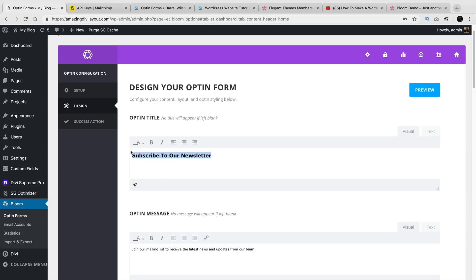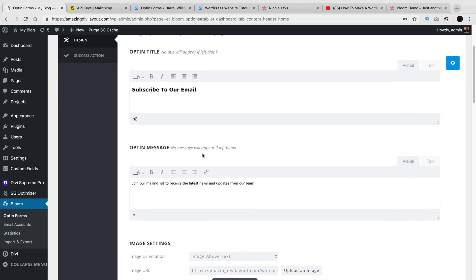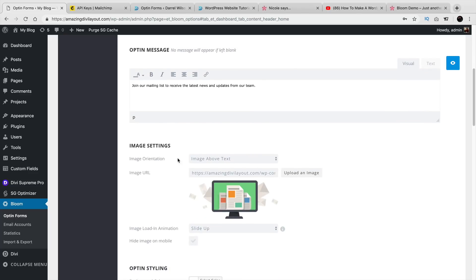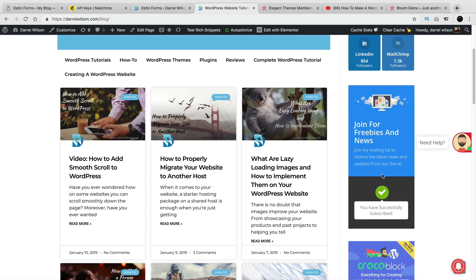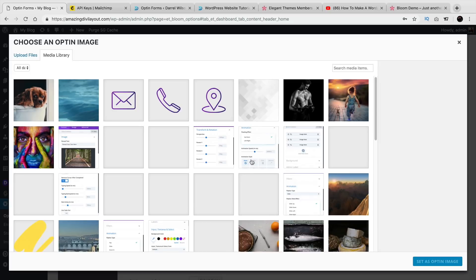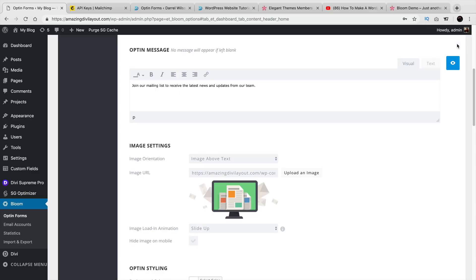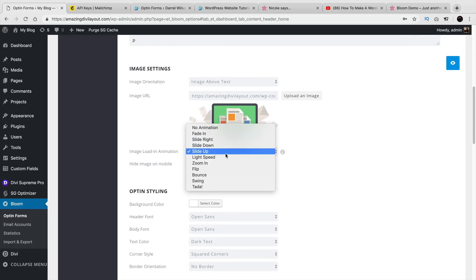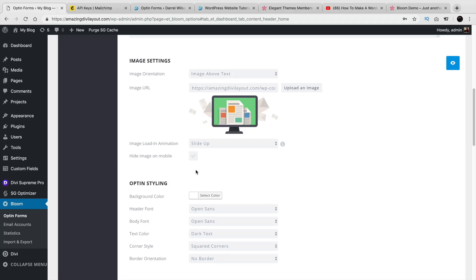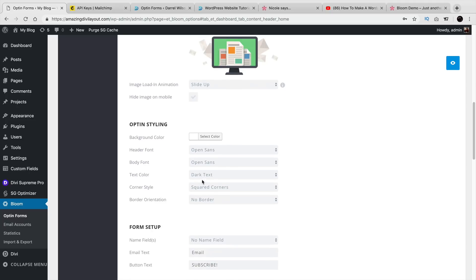Right here it's asking what do you want it to say. So, subscribe to our newsletter — newsletter is better because email just sounds really boring. Opt-in message: join our mailing list to receive the latest news and updates from our team. Right here you can have the image orientation — you can place the image below the text or above the text. You can also have your own image, so you might want to go ahead and put in your logo. The image load animation you can have slide up or whatever you want. But since this is a widget, it's not going to have any animations. If this were a pop-up, it probably would have an animation. Over here you can select the header fonts, the text color, and all that other stuff.